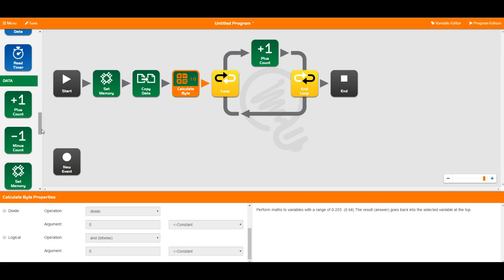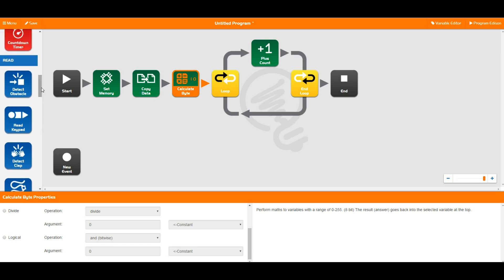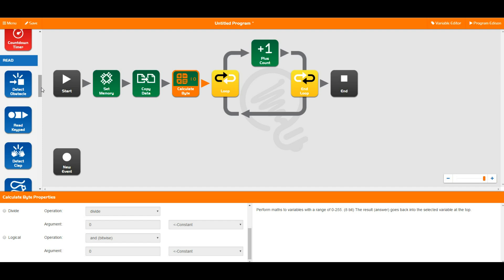So that's the basics of the green data blocks. In the next video we'll go through and talk about all of the blue read blocks. So I hope you guys have enjoyed that one and we'll see you in the next video.